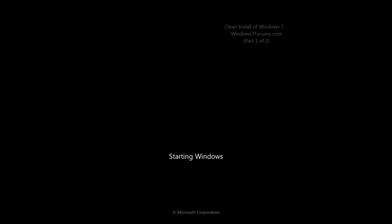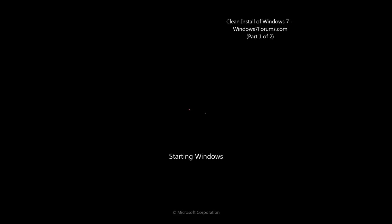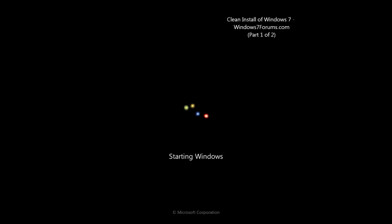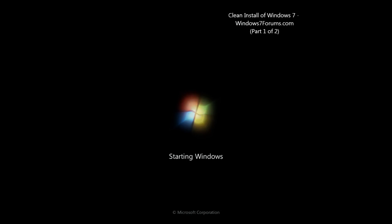Hello and welcome to our tutorial. My name is Mike, I am the owner and founder of Windows7Forums.com and today we will be discussing how to do a clean install of Windows 7.